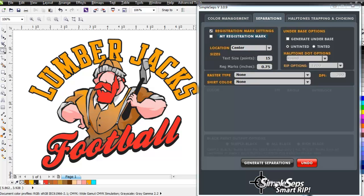In this session, I want to take a look at custom trapping and choking, another revolutionary new technology in SimpleSep SmartRip that you're not going to find in any other ripping application on the market, or for that matter, separation application.